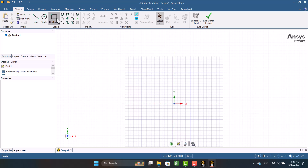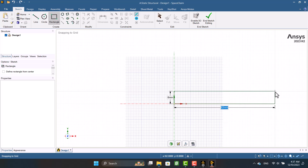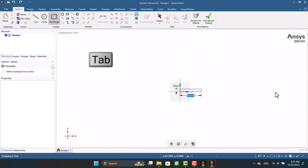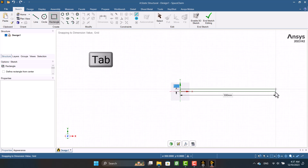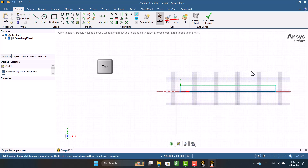By clicking on the rectangle, I'm going to draw a beam. By pressing Tab on the keyboard, we can switch dimensions. By double-pressing Escape and clicking on End Sketch Editing, a surface will be created.